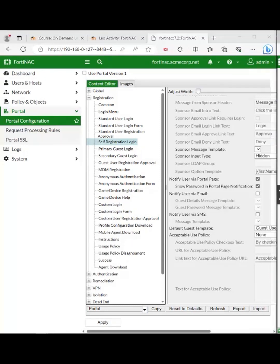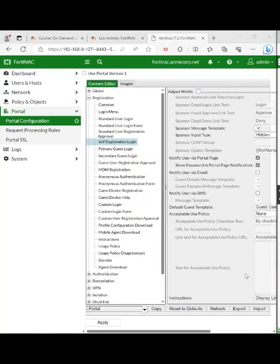Select the guest users template from the drop-down list. Scroll right the way down to the bottom and click apply. Apply that as part of the self-registration login.